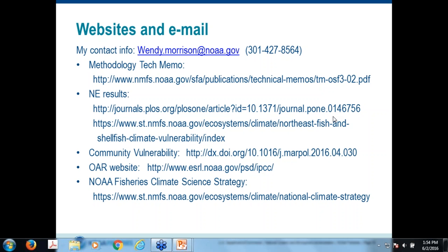Two questions about where to find documents: one person was looking for the CIE review, and another wanted to know where the two- to three-page species narratives are located. The PLOS One paper has the results, and the two to three pages are in the supplemental information under PLOS One. You should also be able to get it from the NMFS website listed below. The CIE review is not online — at this point you're not going to find it.